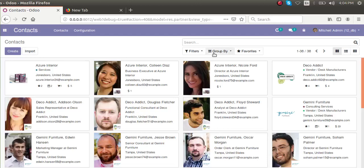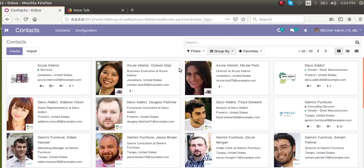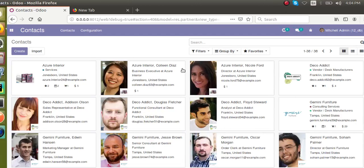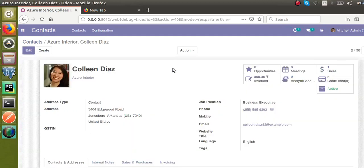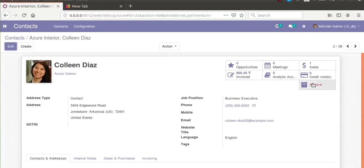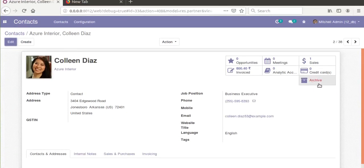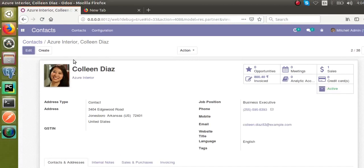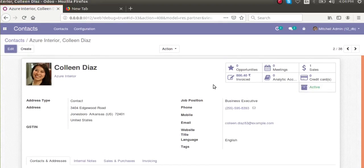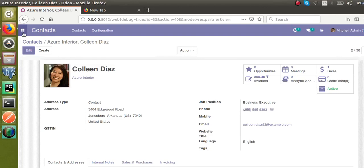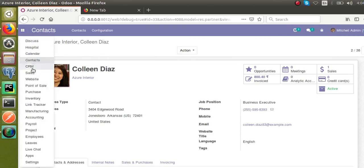Hello, good morning all. Today in this video we are going to discuss how to add an active or archive button in the form view. We can see an active button here in the Contacts model, so let's see how we can add the same in our hospital model.